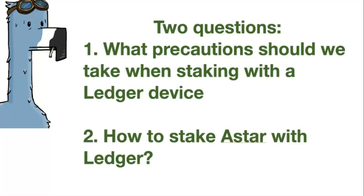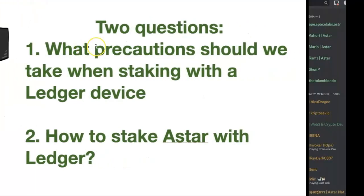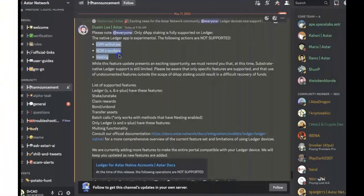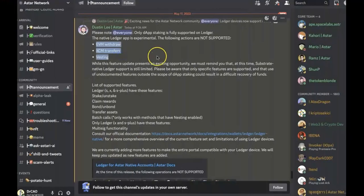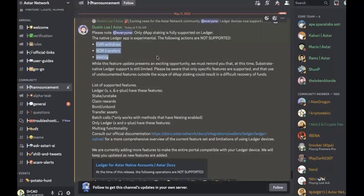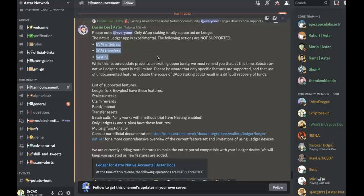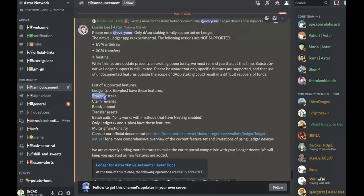So for the first question, I want to highlight that the following actions are not supported: EVM withdraw, HCM transfers, vesting. So don't use the EVM ASTAR, only use the native ASTAR for the dApp staking.